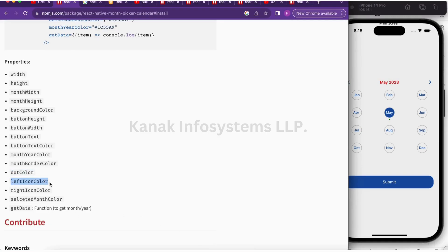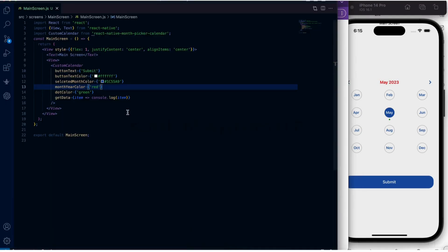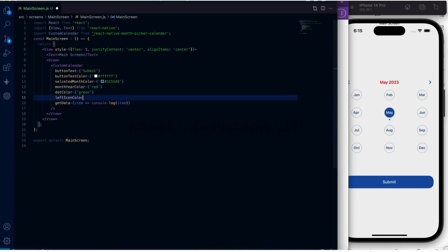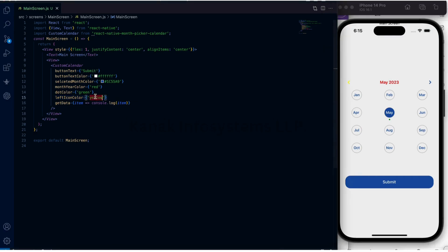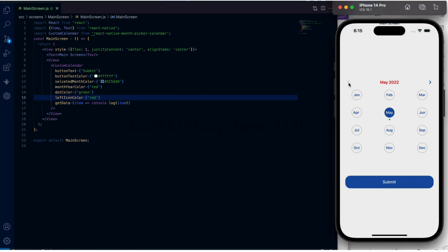Now let's see this property. This is yellow. Let's add red and it is changed.